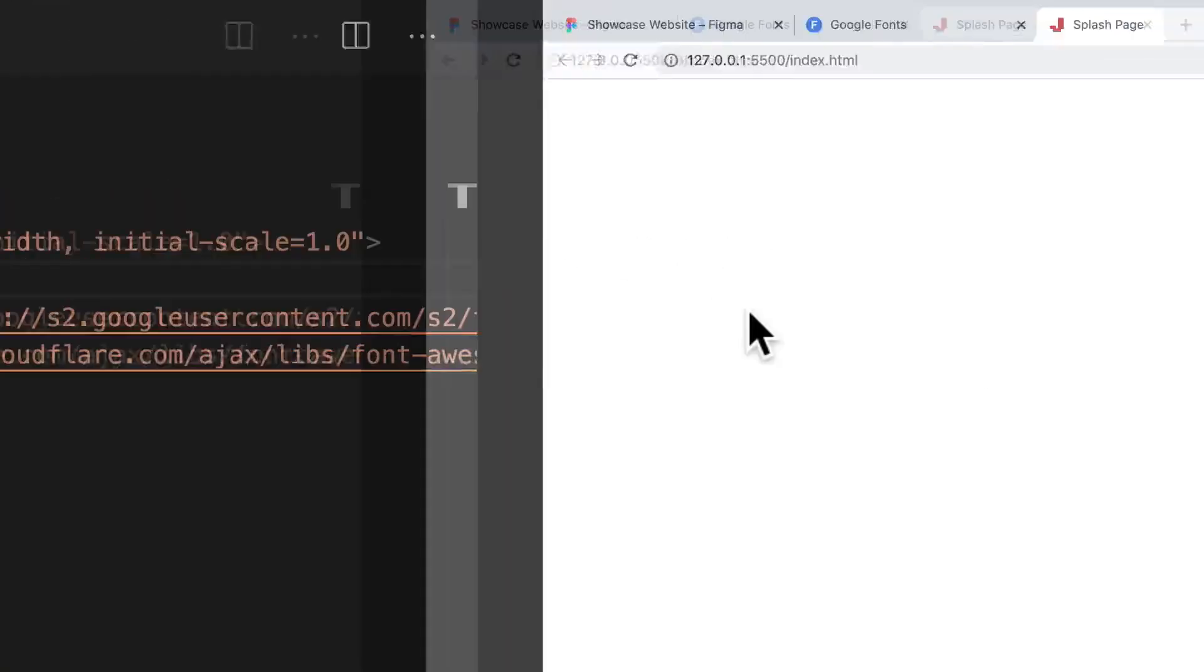Alright, so it's working, that's great. Now we can go back to our HTML.